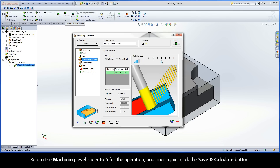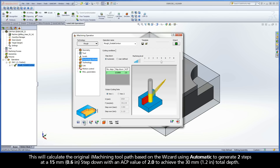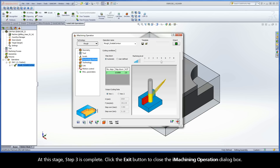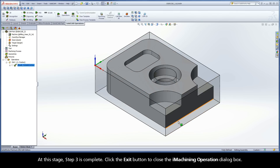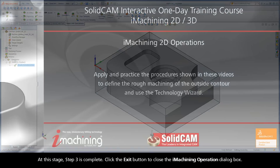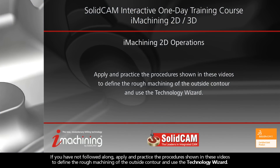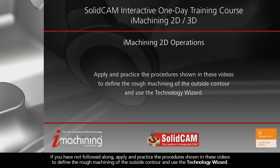Return the Machining Level slider to 5 for the operation and once again click the Save and Calculate button. This will calculate the original iMachining toolpath based on the wizard using Automatic to generate two steps at a 15 mm step-down with an ACP value of 2 to achieve the 30 mm total depth. At this stage, step 3 is complete. Click the Exit button to close the iMachining operation dialog box. If you have not followed along, apply and practice the procedures shown in these videos to define the rough machining of the outside contour and use the Technology Wizard.